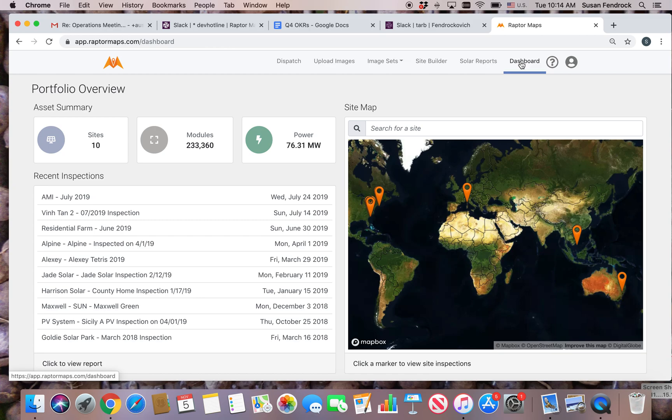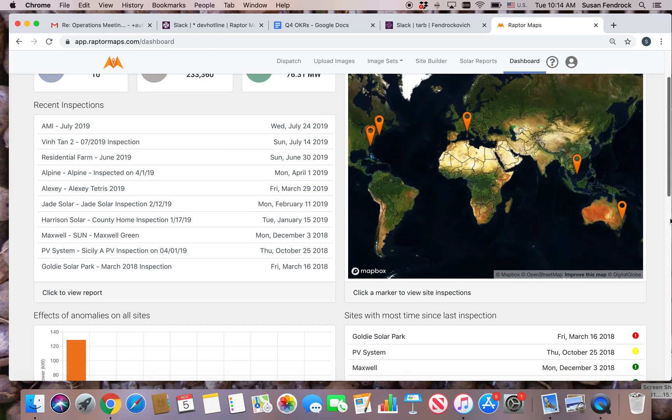From the portfolio overview page, you can click on any recent inspection to access the associated report.